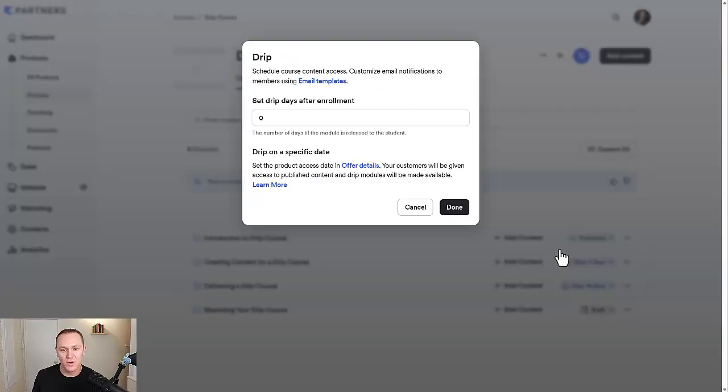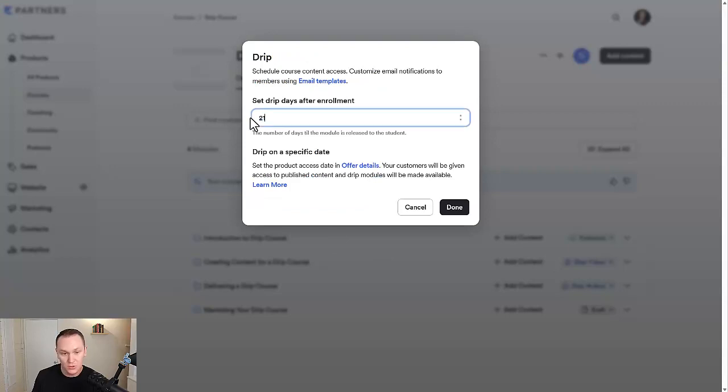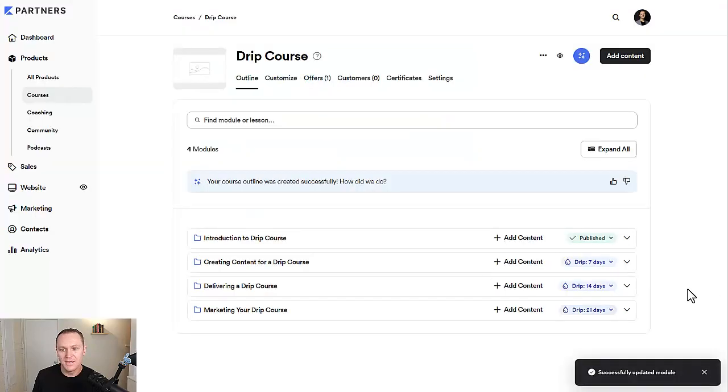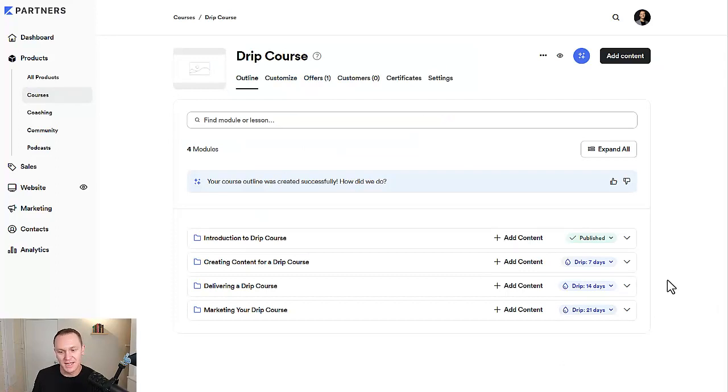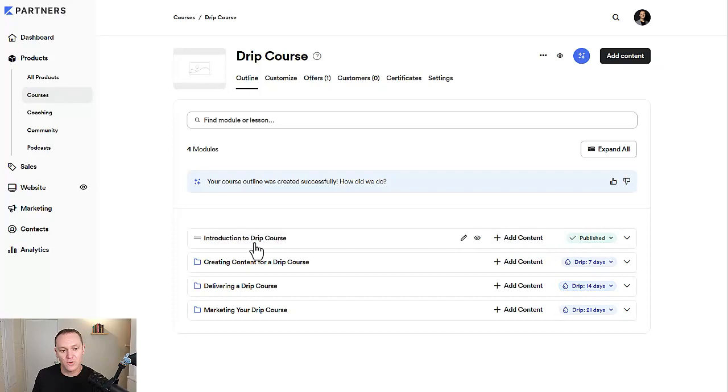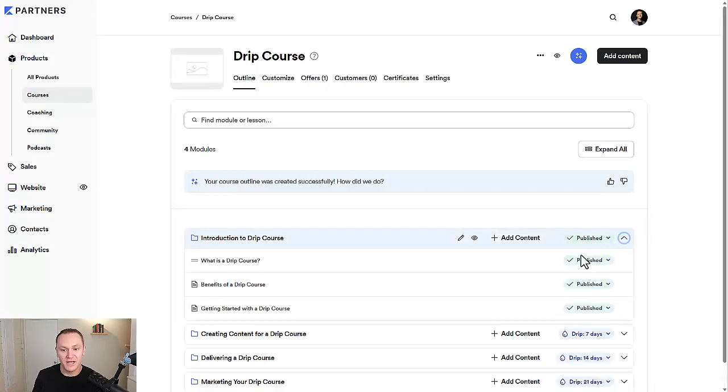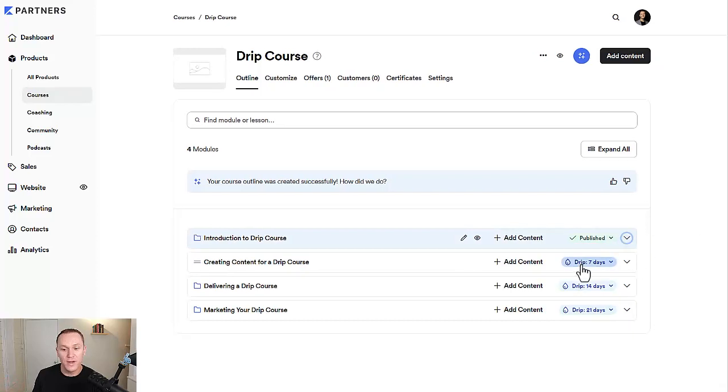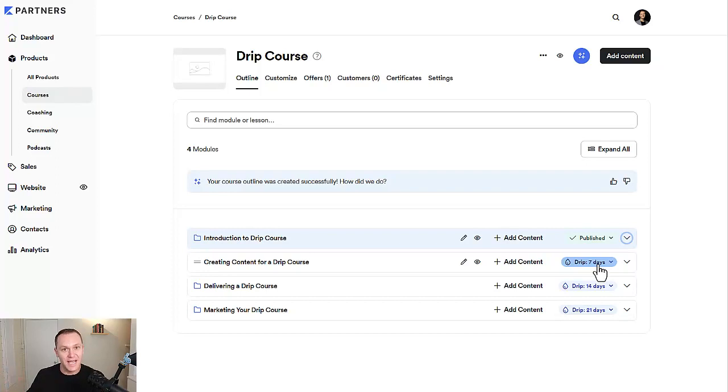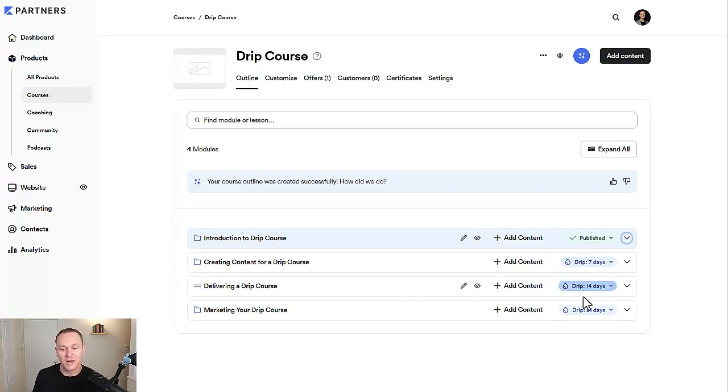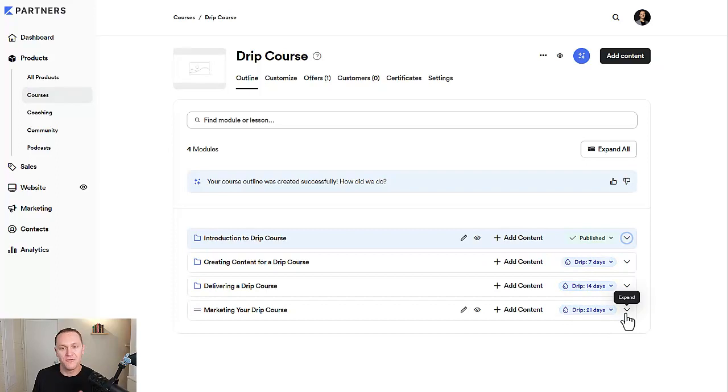And then this one, we would do 21 days, and so on, so forth, if you happen to have more modules than this. So the way this works, someone pays for your course, they get that first module, access to it right away, all the videos inside the first module. A week later, they're going to get notified that they have access to the second module. A week after that, they'll get notified about the third. A week after that, notified about the fourth.